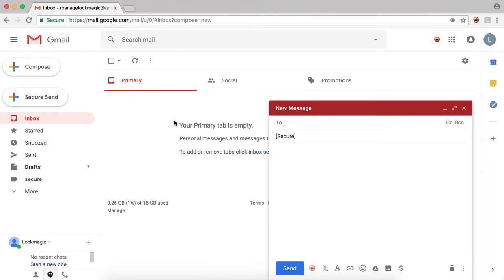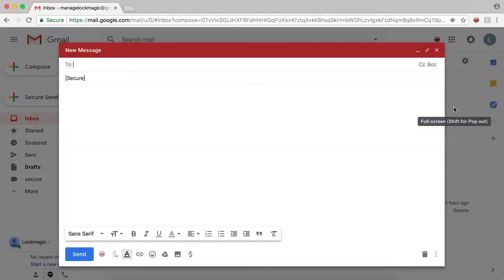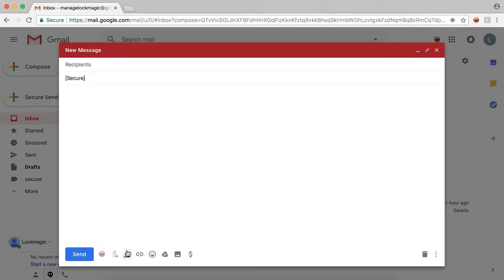I will use the Secure Send button. The regular Gmail compose window that you are familiar with will be displayed.